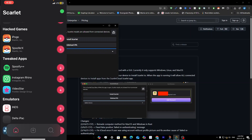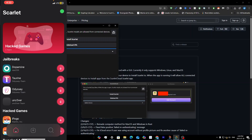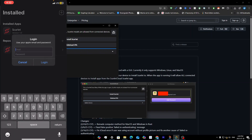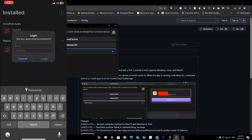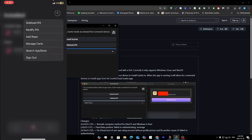You'll see a bunch of pre-loaded apps you can download. Before doing anything, it's important to add your Apple ID. Click the download icon in the middle, then long-press the icon in the top right and sign in. Make sure your device is still connected while signing in — after that you can disconnect.